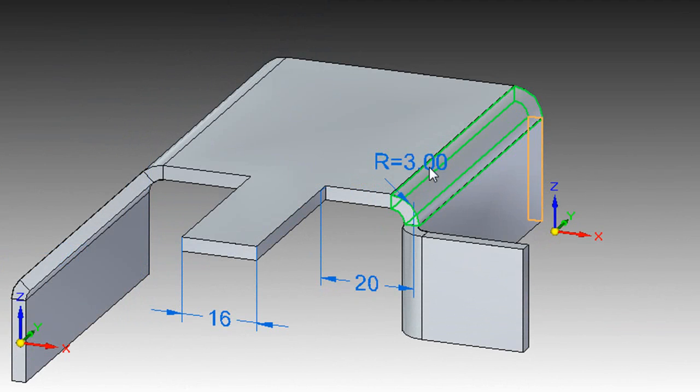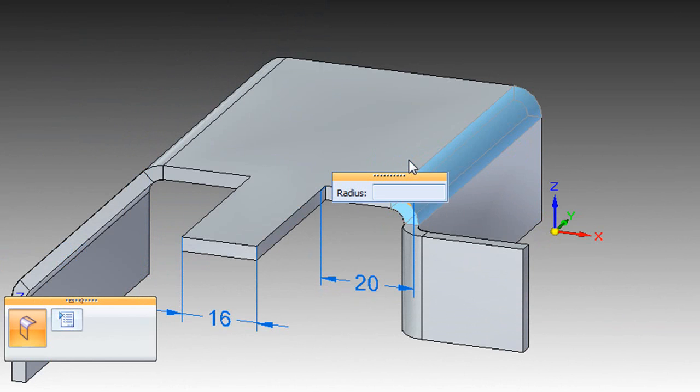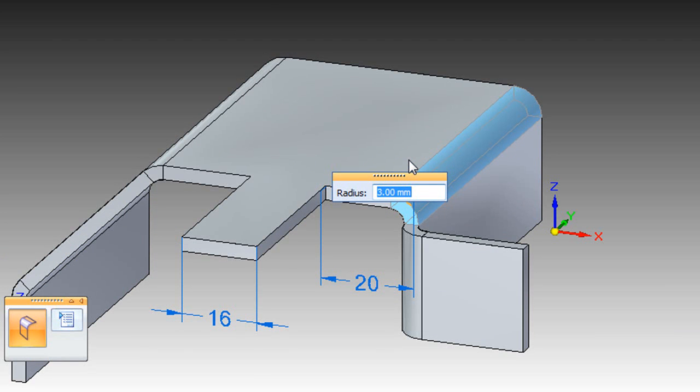And if you do need to adjust the radius of the bend after the fact, you can simply double-click on the curve, then type in the new value.